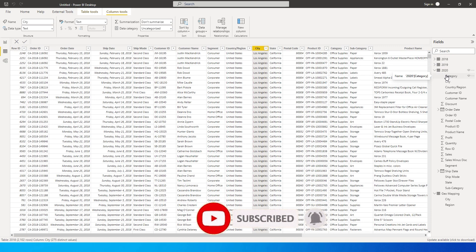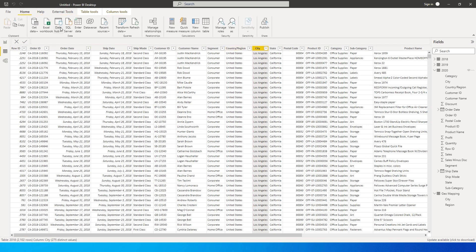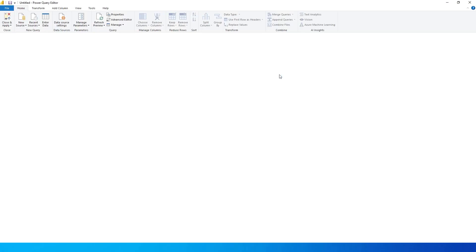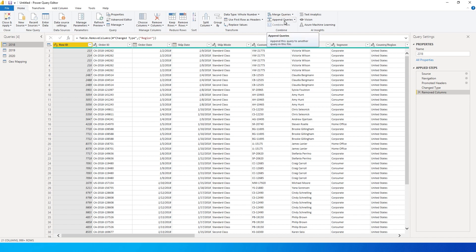I'll be sharing this PBIX file in the description of this video so you can practice with this dataset and understand what is happening while you're playing around in Power Query. To get started, go to the Home tab, click on Transform Data, and click on Transform Data again. Here you'll get into the Power Query Editor. On the Home tab you will see merge queries, append queries, and also something called combined files. Combined files lets you bring in all files from a particular folder into one table — I'll leave a link to that tutorial in the description. For this tutorial, let's focus only on merge queries and append queries.